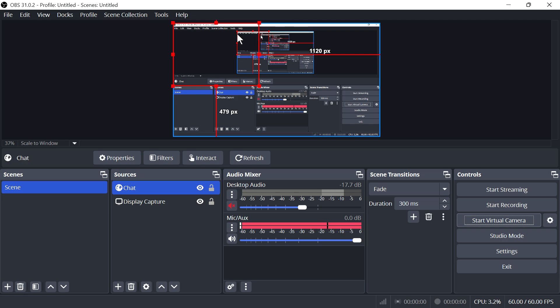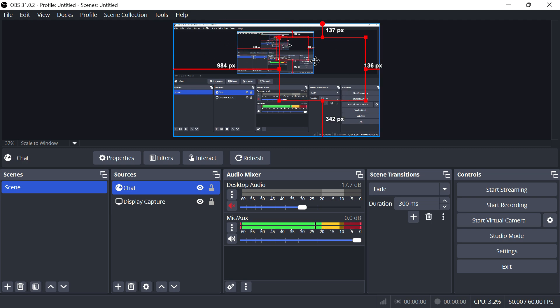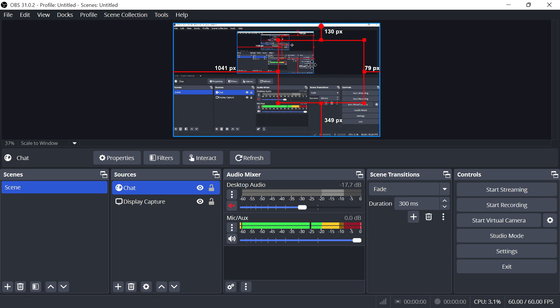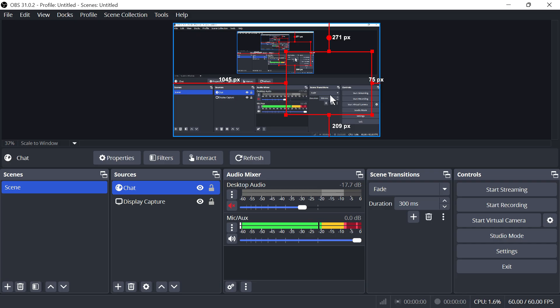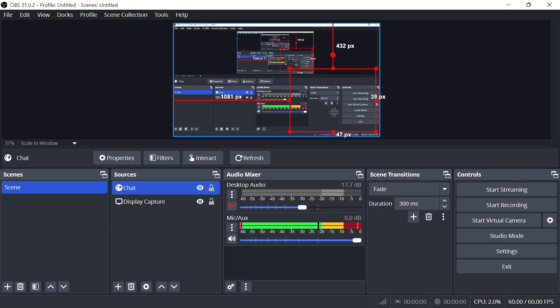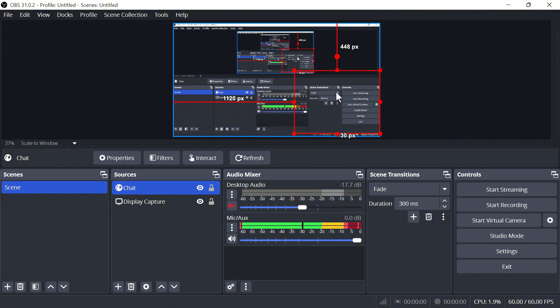So now in our OBS preview, you can see we now have this random box, and this is our chat box. So now all you need to do is go and place this exactly where you want on the screen. It looks empty at the moment, but you can always head over to your Twitch stream, and you can try typing something into the chat, and it will appear in this window here.